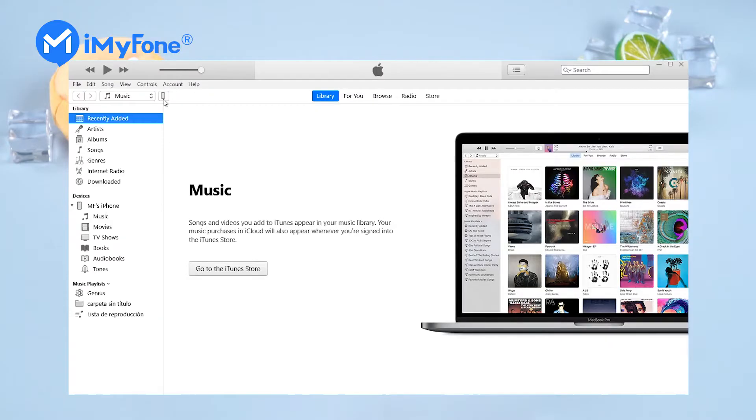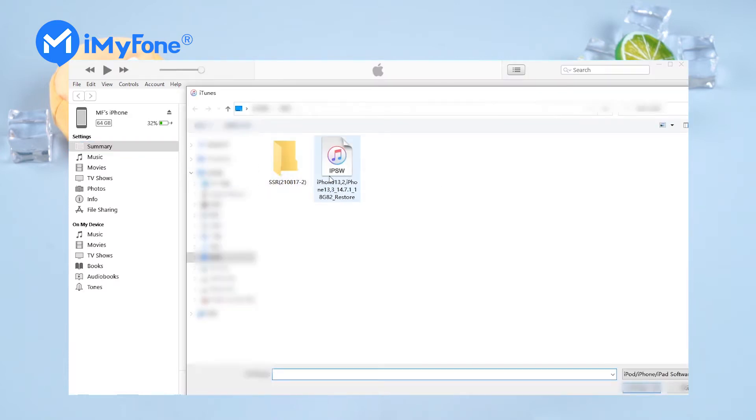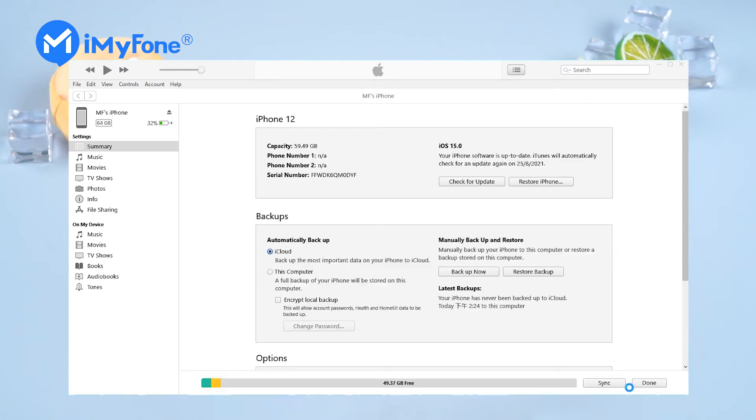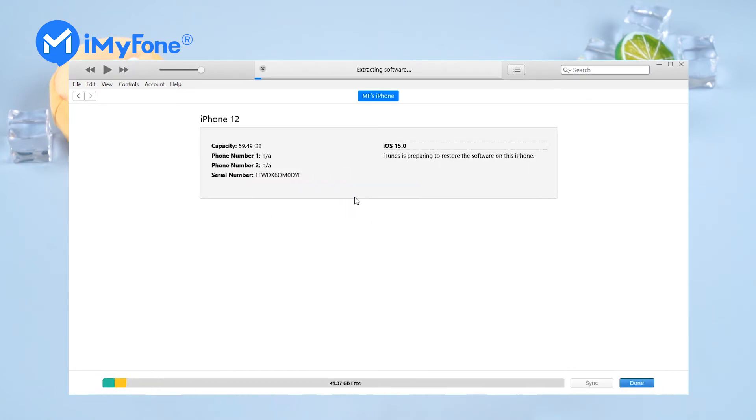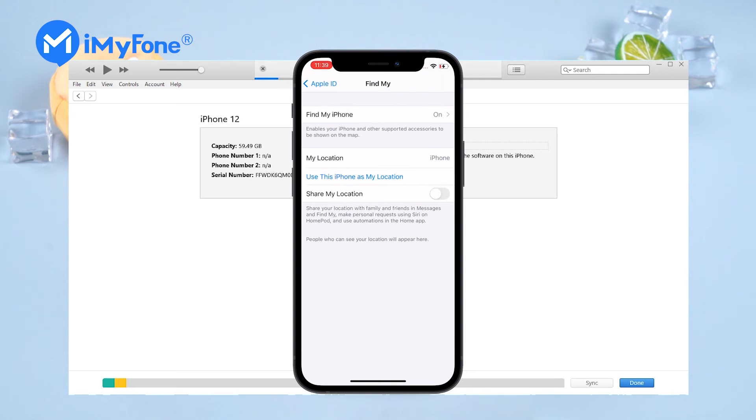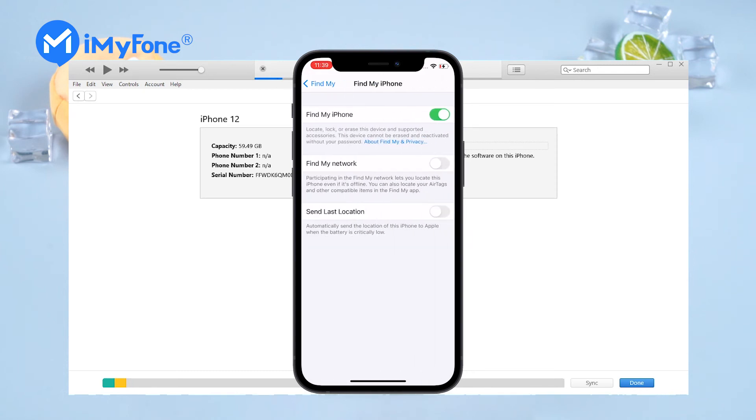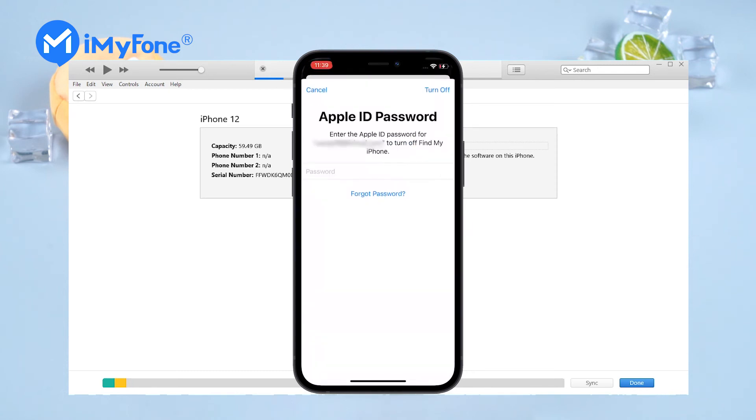Step 3: Launch iTunes. Press the Shift key and click on Restore iPhone to downgrade iOS 15 to 14. Choose the ipsw file we just downloaded and click Restore. If you have not turned off Find My iPhone on your iPhone, you need to turn it off before the restoring process.